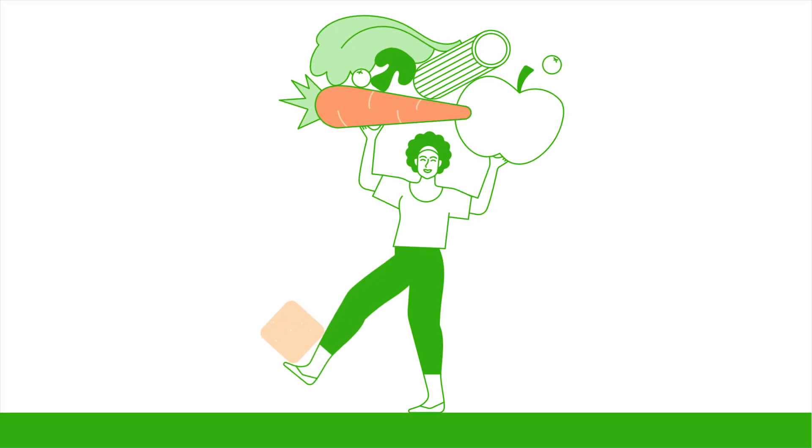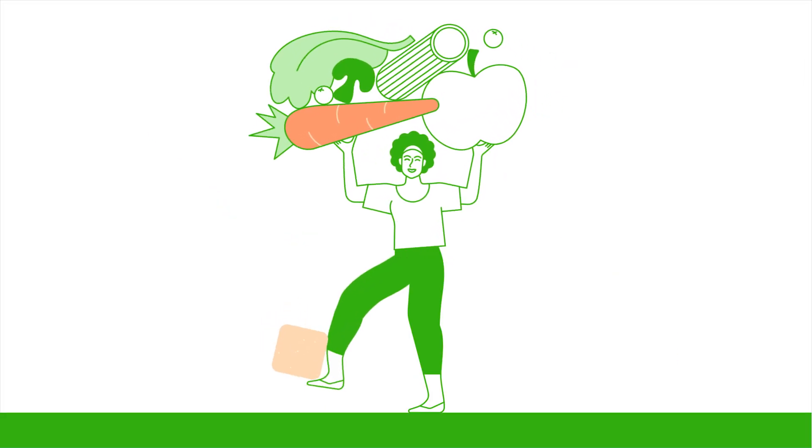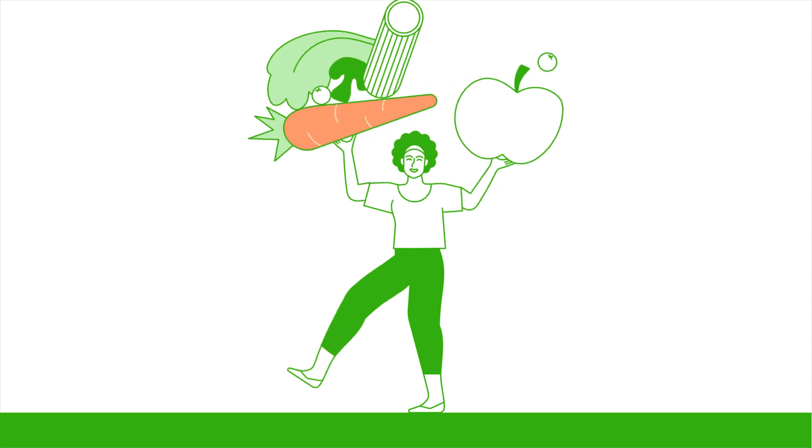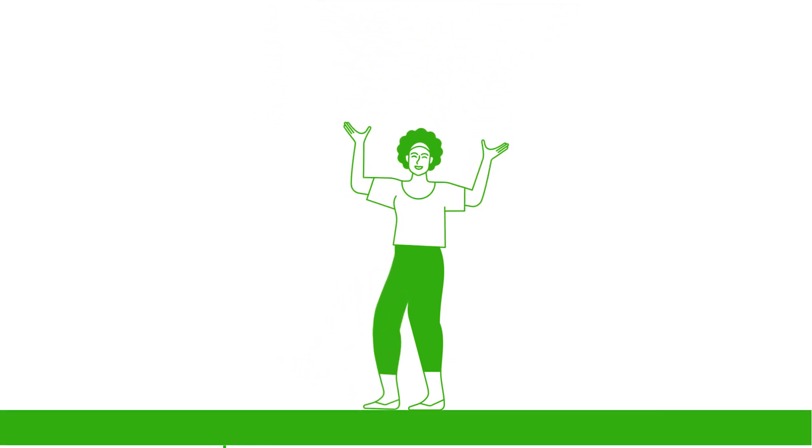Today, we will tackle another lever we can pull to help our body balance the amount of sugar in our blood, and that is activity.